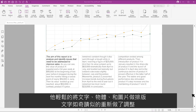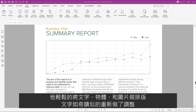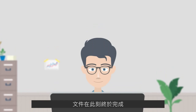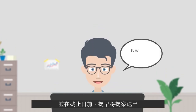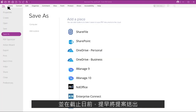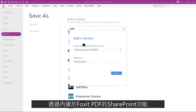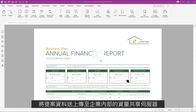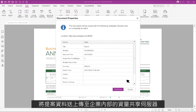He moved text, objects, and images around with ease, and text magically reflowed. The document was now complete. He finished and submitted the report well ahead of the deadline using Foxit PDF editor's SharePoint integration to check in the file on the corporate file sharing server.